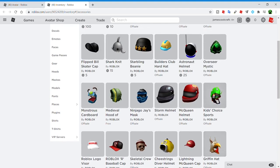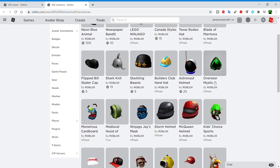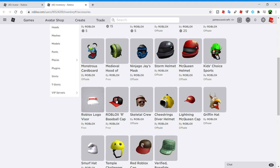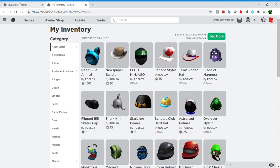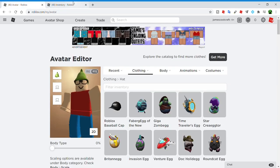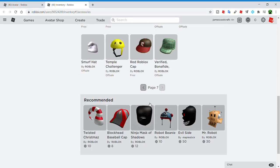Pretty much all of these hats up until monstrous cardboard, all of these hats are free. And yeah, a lot of them look good. Like the Roblox logo visor. Yeah, you really don't need to spend Robux on Roblox in order to get a good looking avatar.